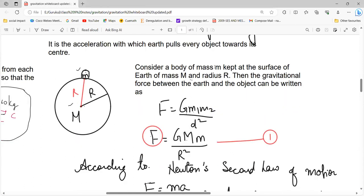Suppose an object which is small is placed on the surface of the Earth. The mass of the small object is small m, and the mass of the Earth is capital M. The distance between them is R, which is the radius of the Earth. Consider a body of mass small m kept at the surface of the Earth, where the Earth has mass capital M and radius capital R.